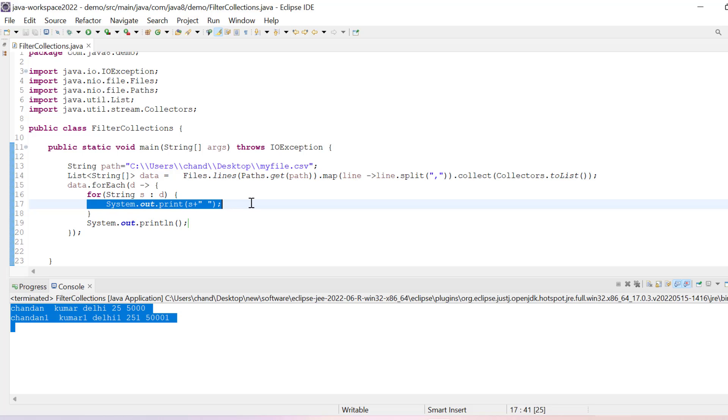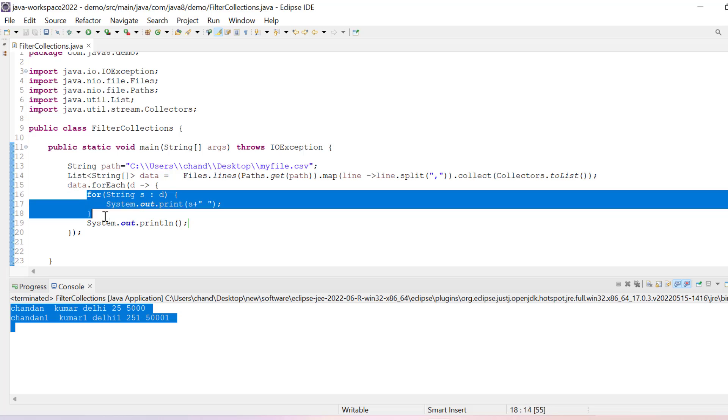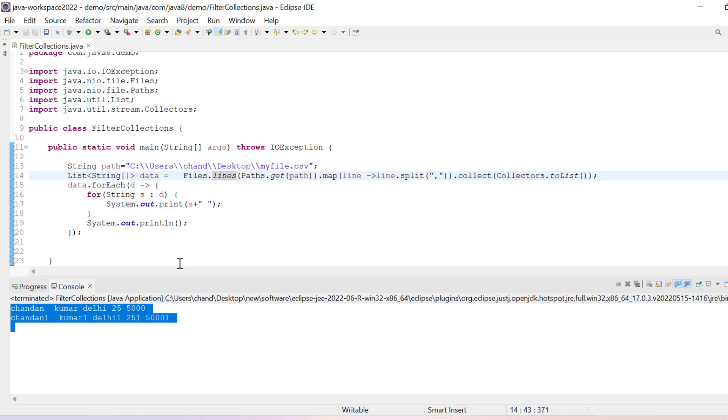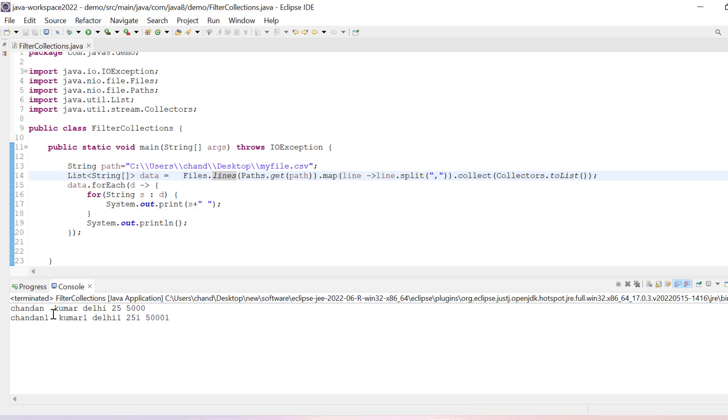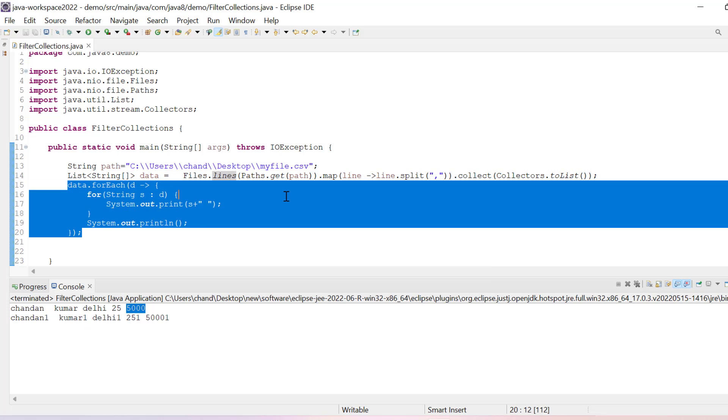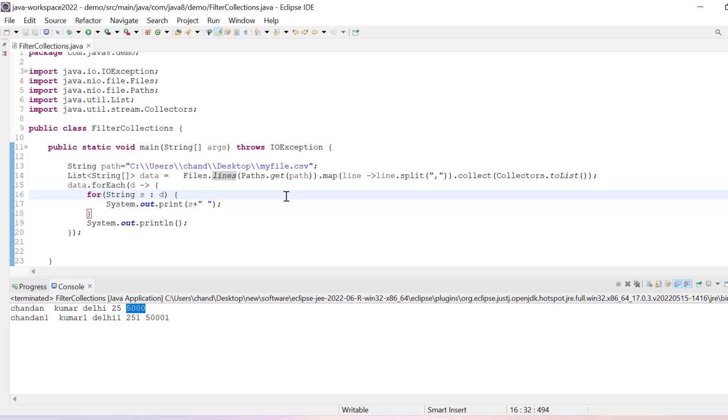And then inside that POJO class you can store these all values. And using that value you will be able to do your work. Just read this file and store each column value to a field which should be available in POJO class. Using that you can read this from the CSV file. Thank you so much for watching the video.